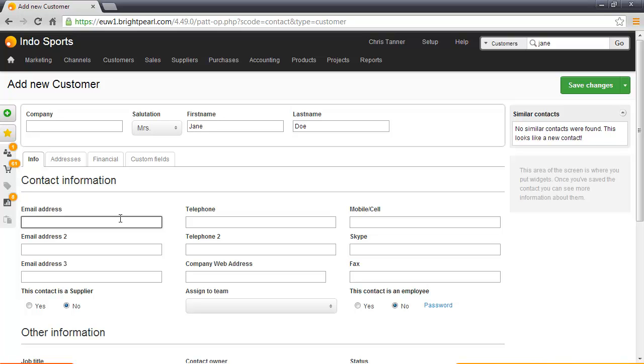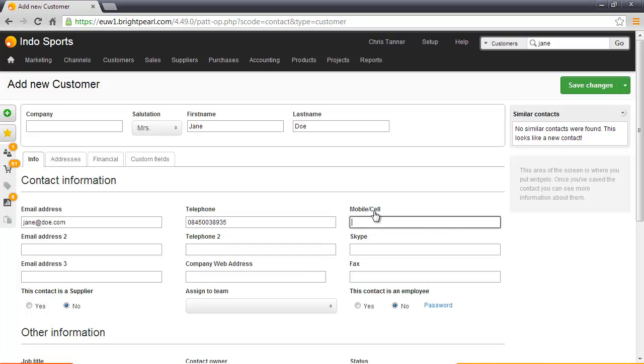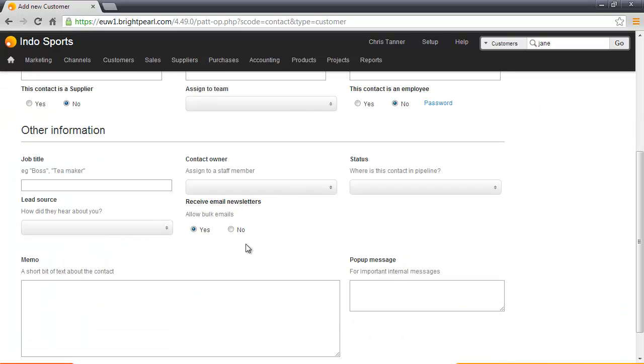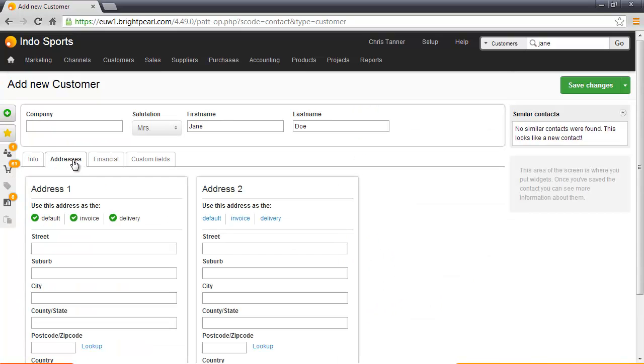You could also add other information such as telephone number and cell phone. There's more information you can add at the bottom, but while she's on the phone you probably don't want to spend too much time capturing information. Let's move on to the addresses and enter her address here.